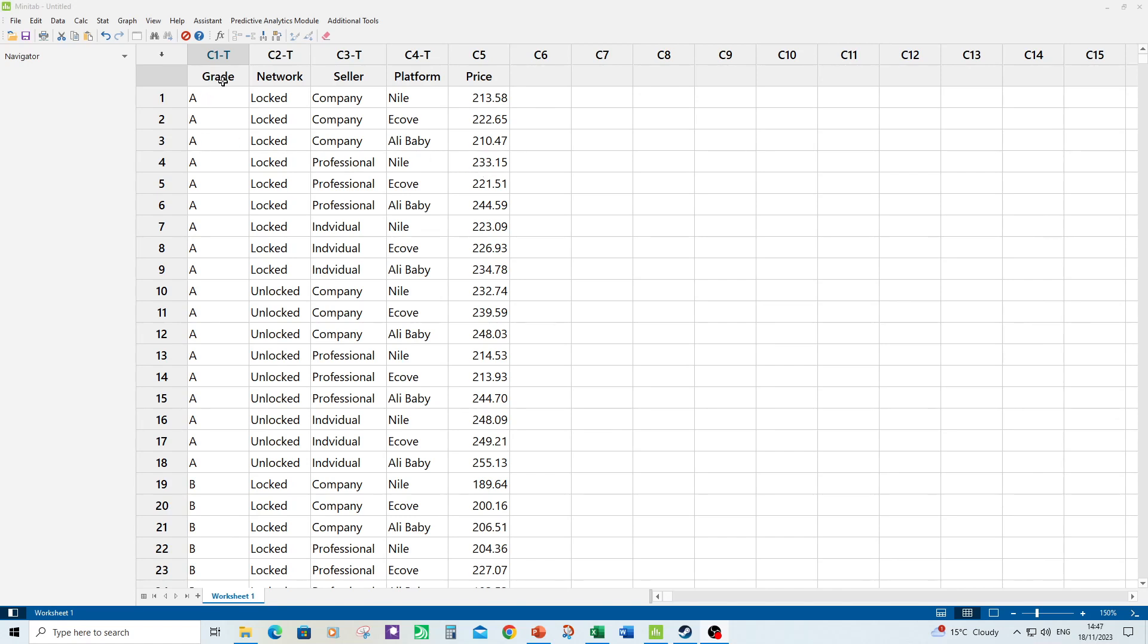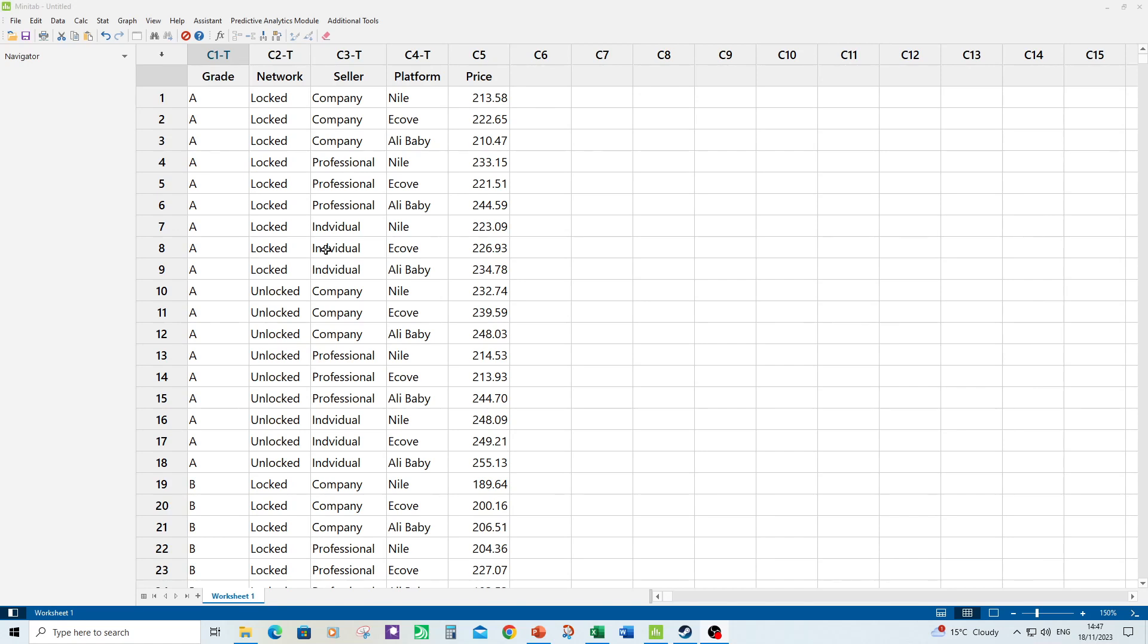So first fixed predictor is grade. The phone can be grade A or grade B. I take it grade B is a bit more scratched up, possibly some damage to the phone. Network, so the phone can either be locked to a particular network or it can be unlocked. Then we have the type of seller. Is it a professional company that's selling the phone, maybe a phone company? Is it a professional reseller of phones or is it just someone who's upgrading their old phone and selling their old phone on some sort of site?